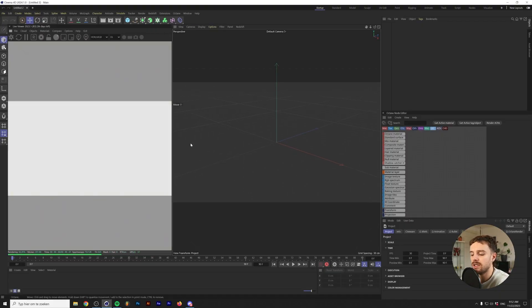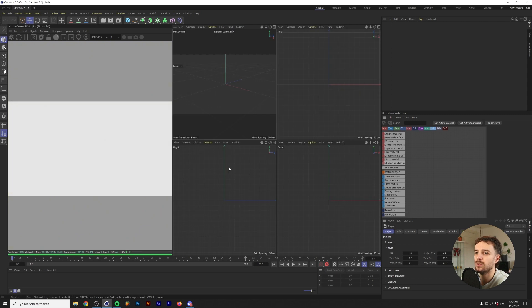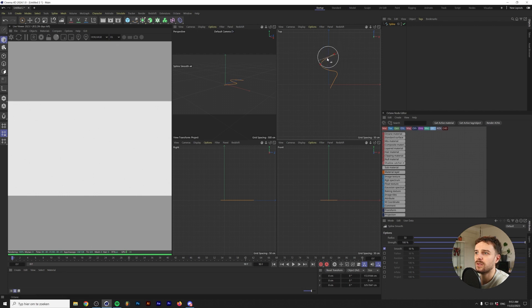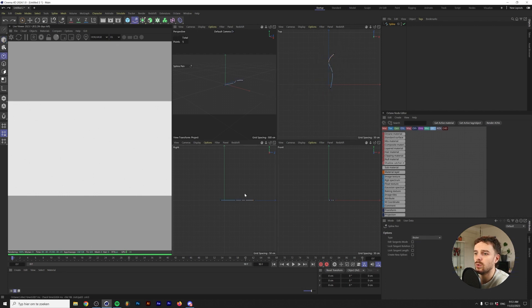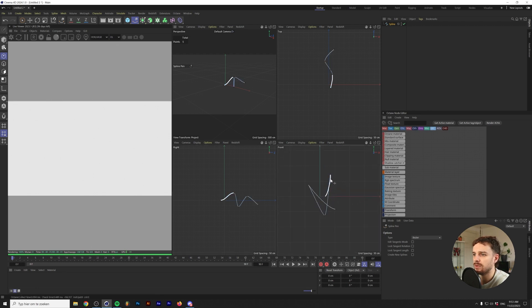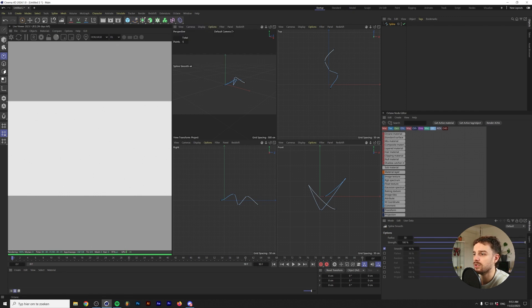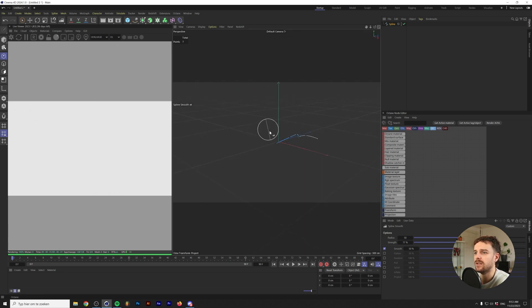We're in Cinema 4D and we want to create some abstract tendrils. I'll go into the multi-view, grab the spline sketch tool, and sketch out a random line. Then I'll use the spline smooth tool to smooth out this line. Looking at the right view, the spline is completely flat, which is not what we want — we want it to move in all three axes. I'll go into the front and right views and adjust the line while keeping it smooth.